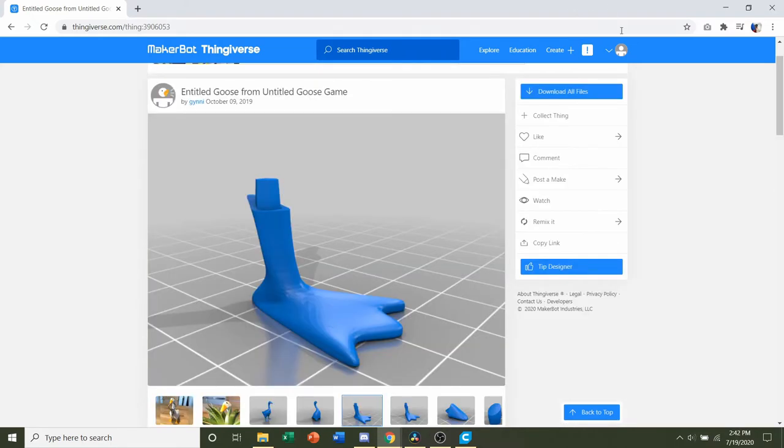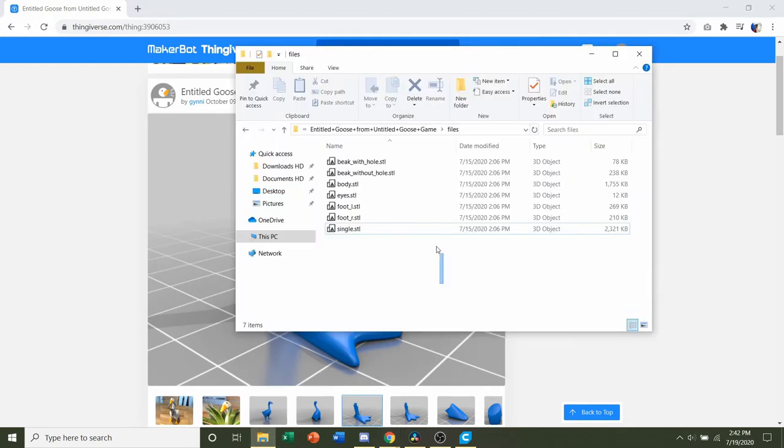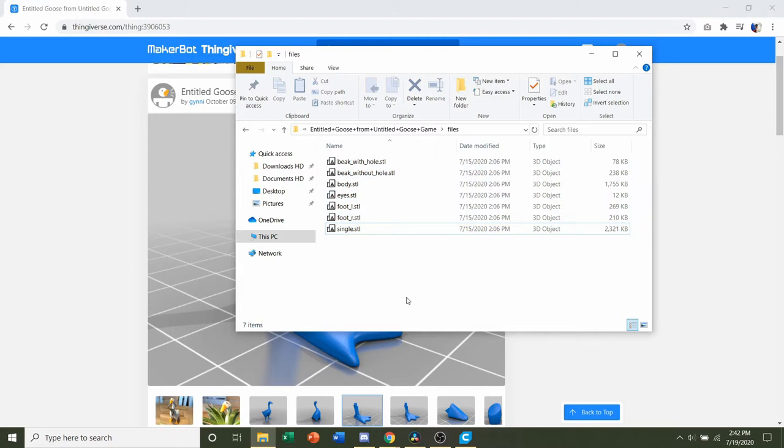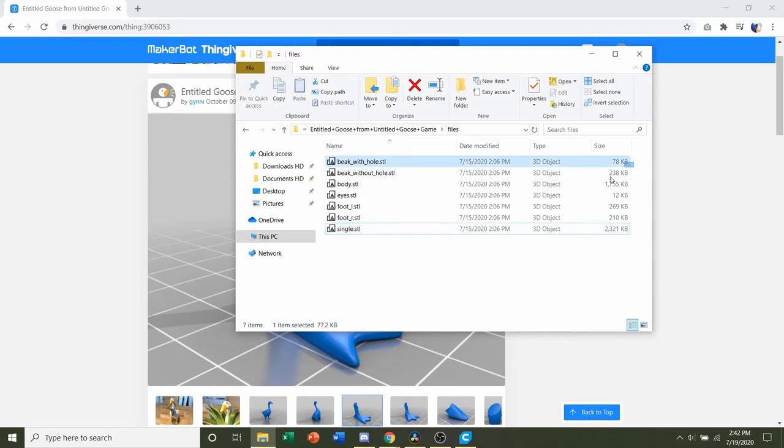Next, we're going to go to this blue button up here and download all files. Once you do, you're going to get a folder similar to this with quite a few STLs. You can either print the single piece, which is the entire duck preassembled, or you can print everything in assembly.